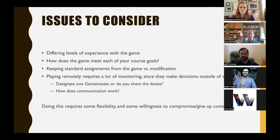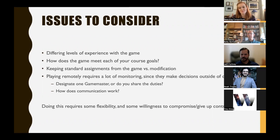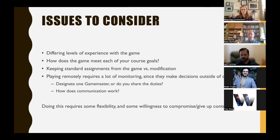They tried to make students at all campuses comfortable with all three instructors, but in practice students tended to go to their own instructor with questions. That raises an open question about sharing GM duties: how do you get students at other campuses to feel comfortable reaching out to you when you're the GM on duty? There's no easy answer — it's just something to be aware of.